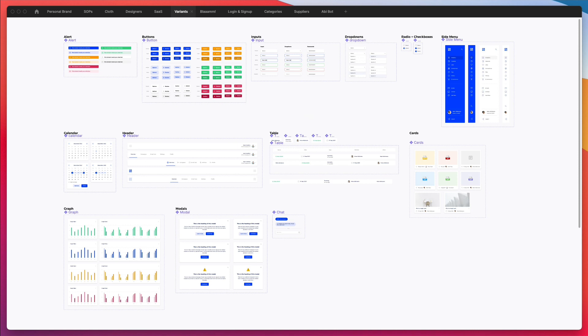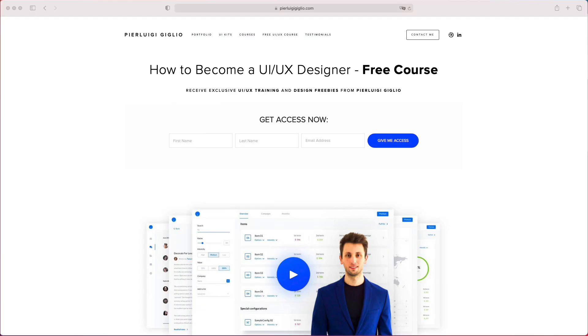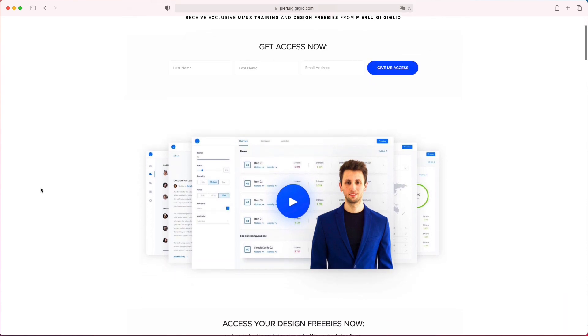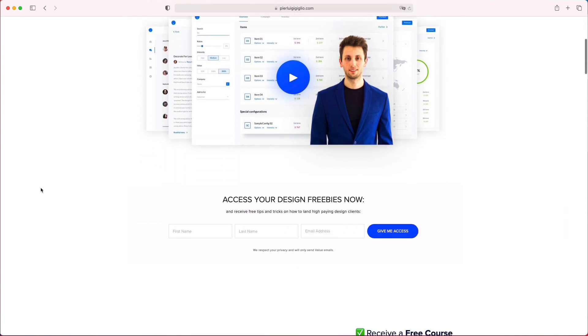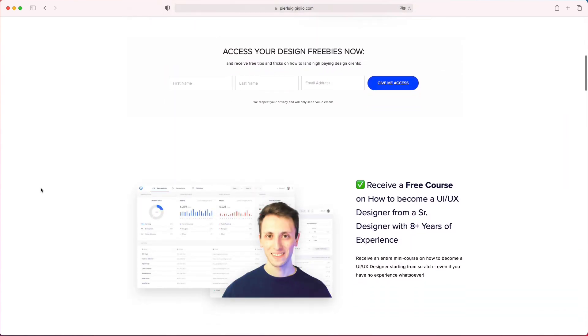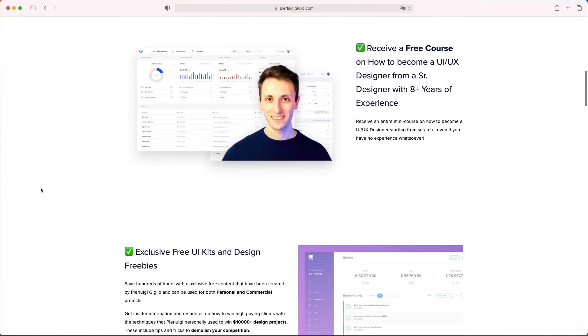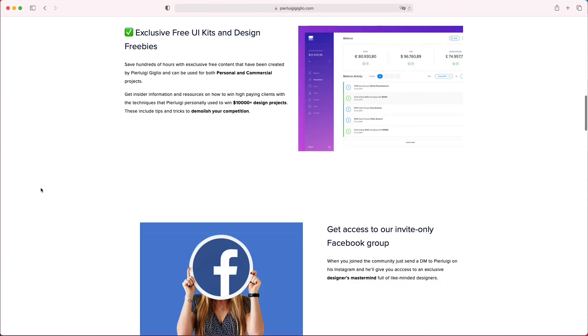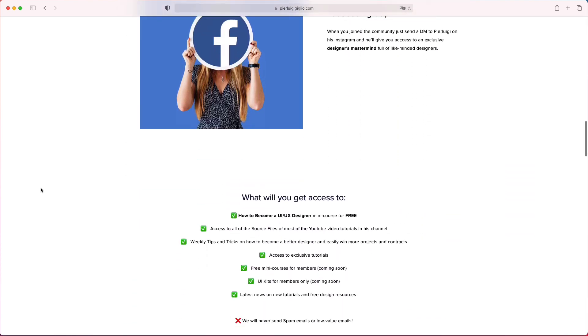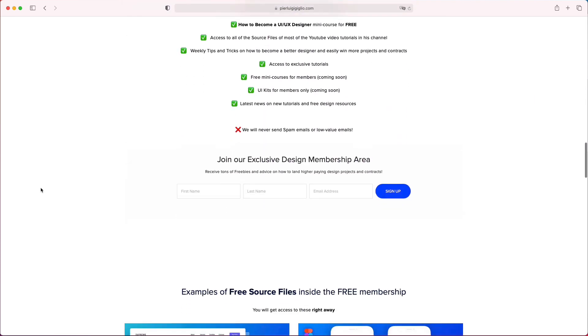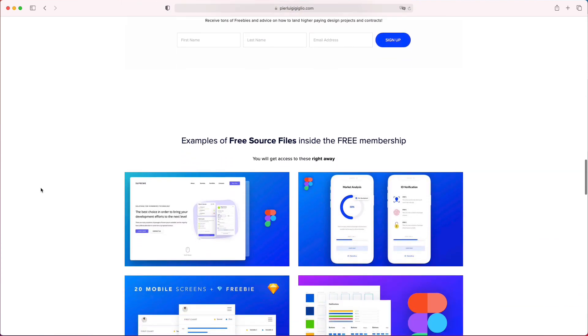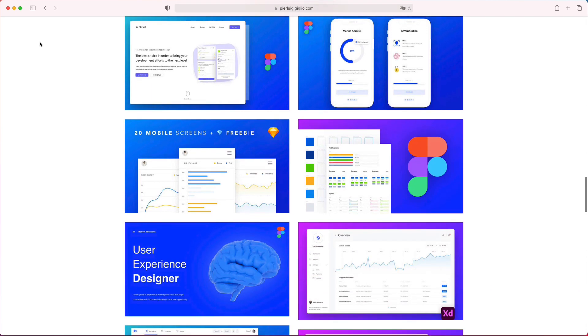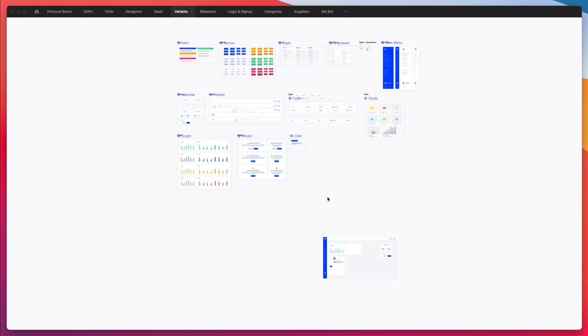Before we get started, I want to remind you that I recently launched a free course on how to get started in UI UX design. If you're interested in becoming a UI UX designer, feel free to check the link in the description and you're also going to find all of these source files from these design tutorials.